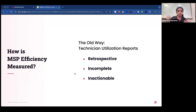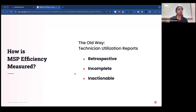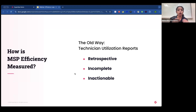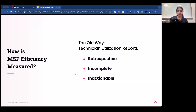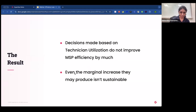Utilization reports also don't account for non-billable time that goes into professional development, documentation, and training. Most importantly, they don't account for client efficiency, which plays a huge role in overall MSP efficiency. Your technicians could be extremely efficient in resolving issues, but the client could take a long time getting back to you, pulling your overall efficiency down.